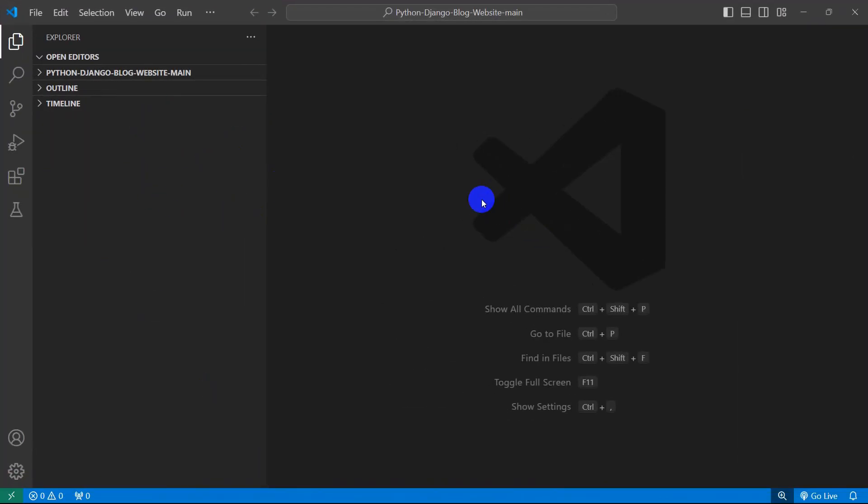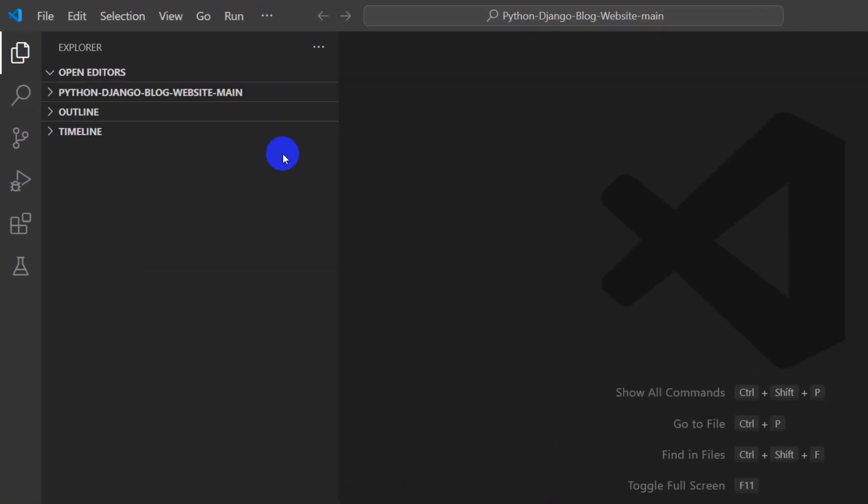So first of all you need to make sure that you have Git installed in your device and you also have a GitHub account.